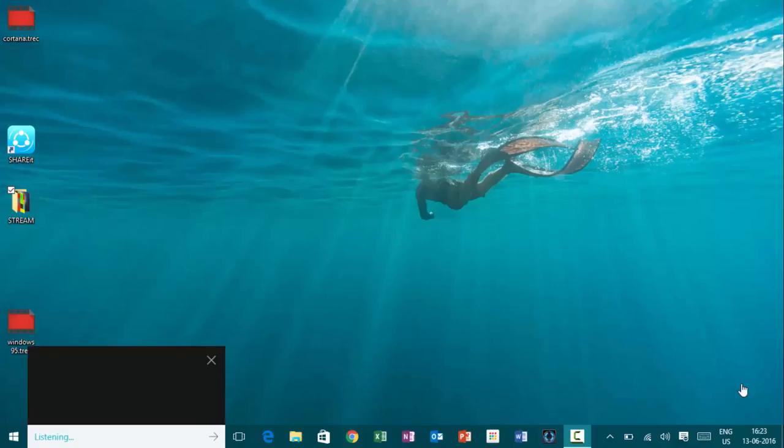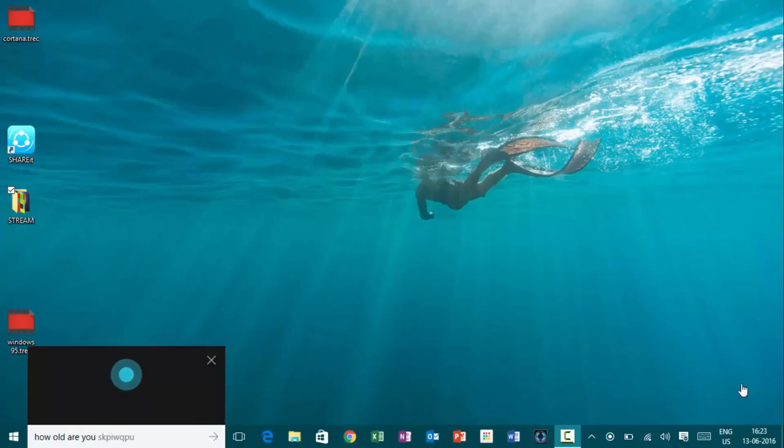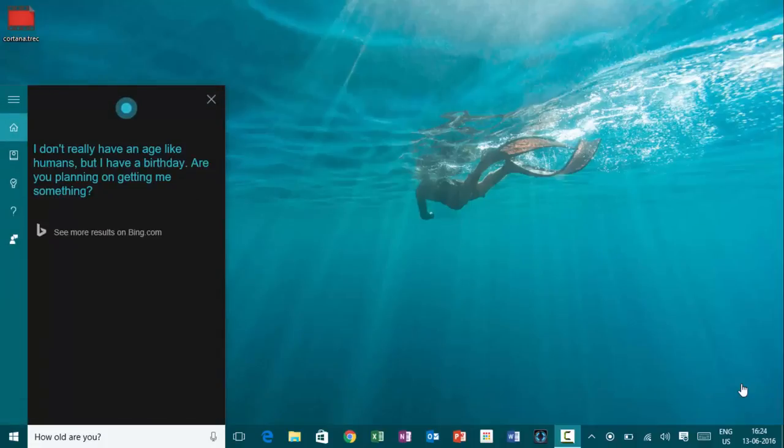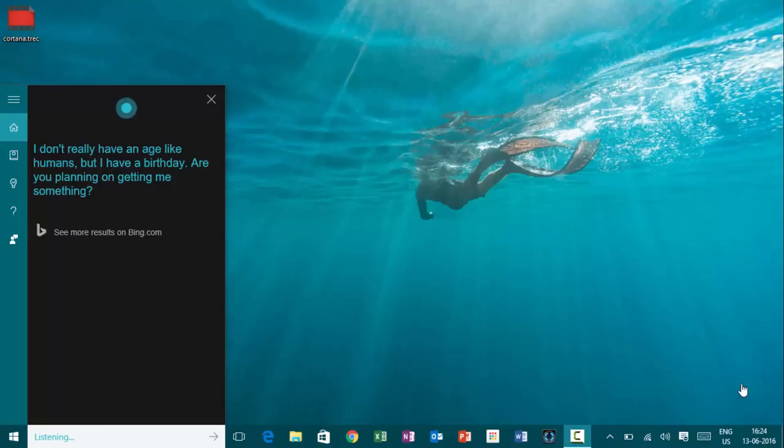Hey, Cortana. How old are you? I don't really have an age like humans, but I have a birthday. Are you planning on getting me something?